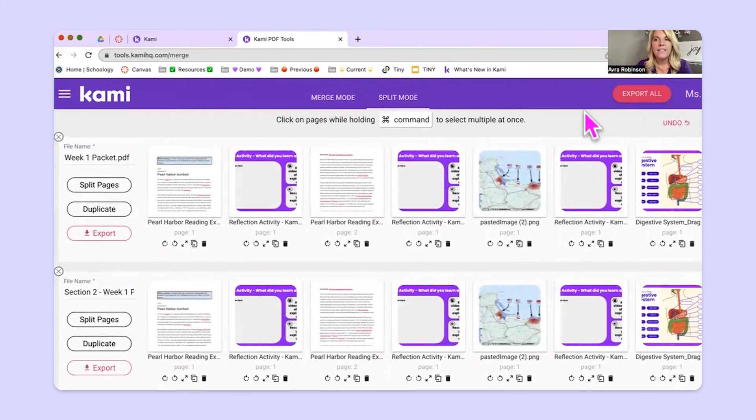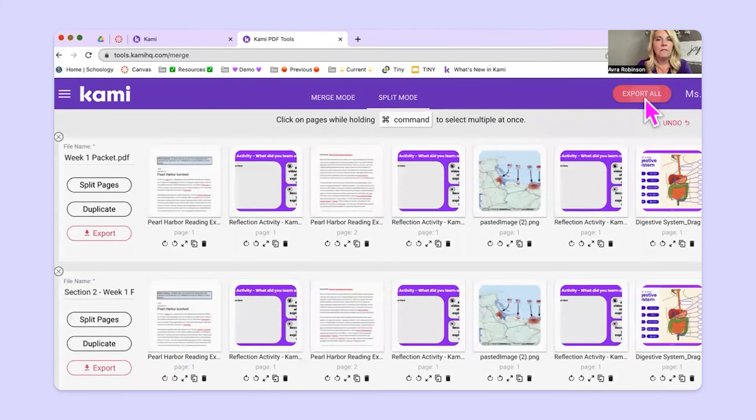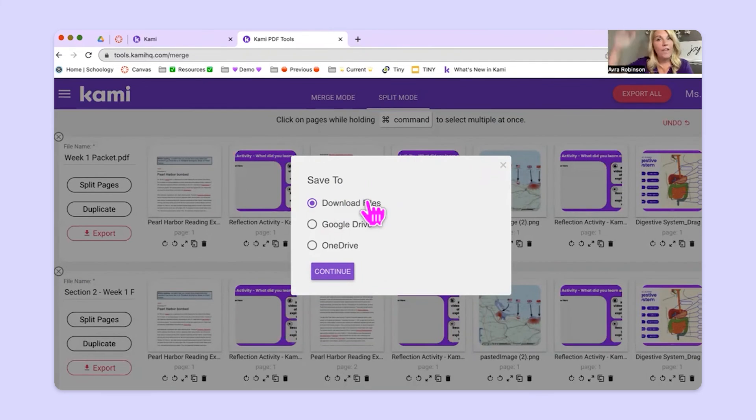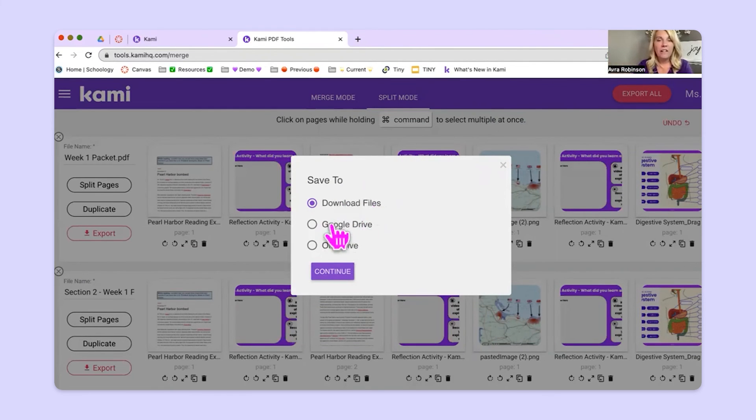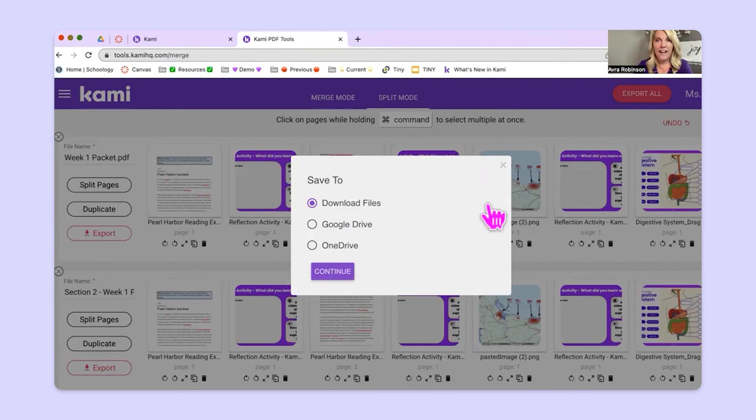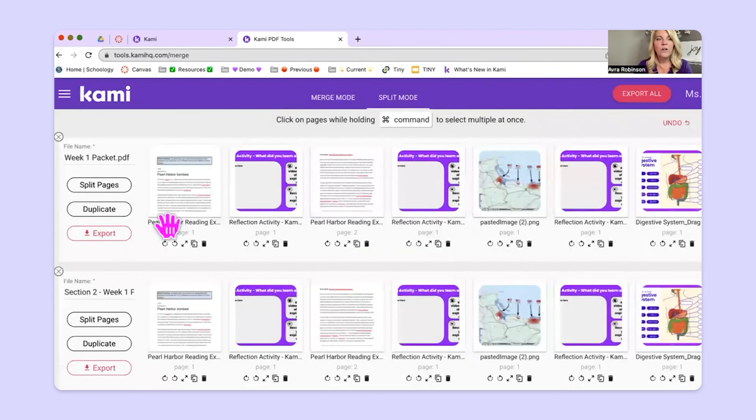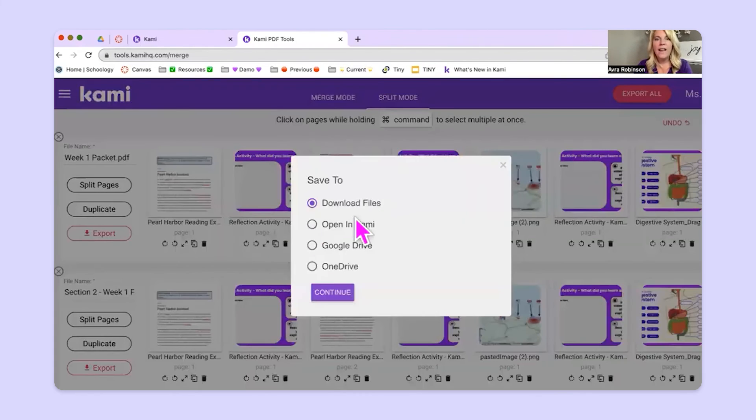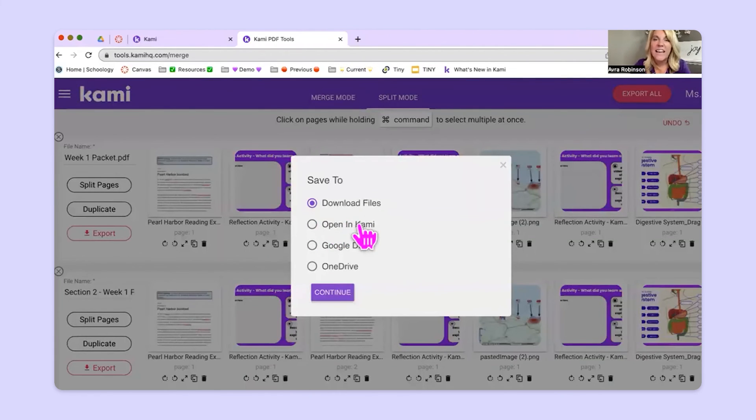If you make multiple copies and you want to save them all at one time, you can go up to the top right and choose export all. And then it will immediately let you either download the whole thing as one PDF file, or it'll let you store it right into your Google Drive or right into your OneDrive. Or you can export them one at a time export. And then that way you could push it straight into Kami if you wanted to.